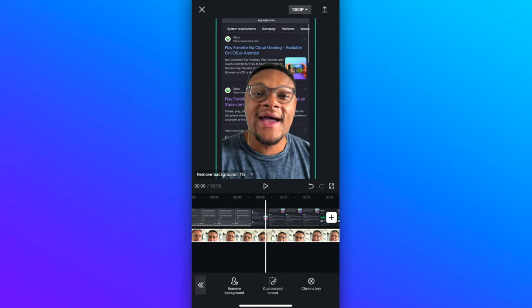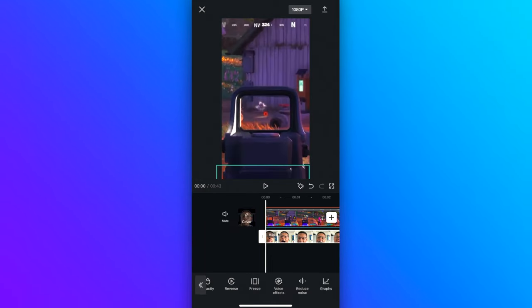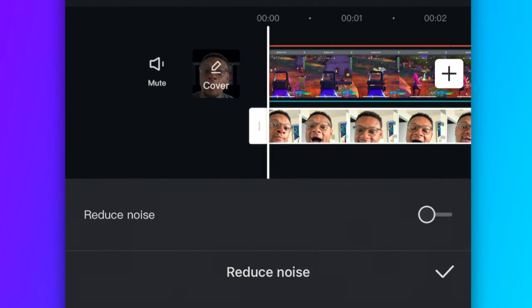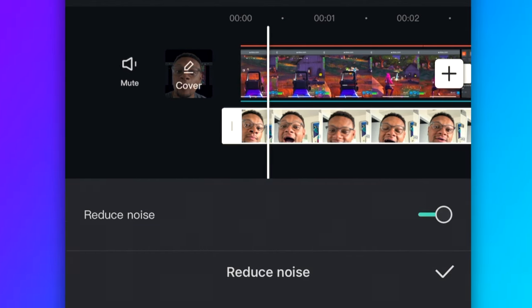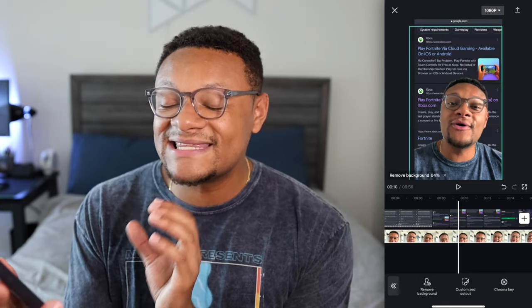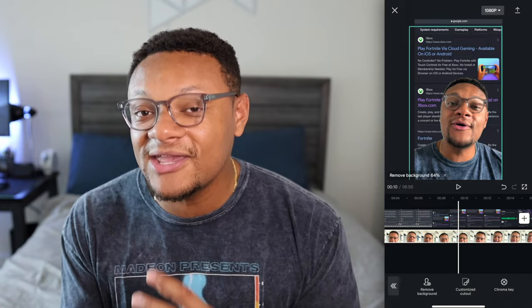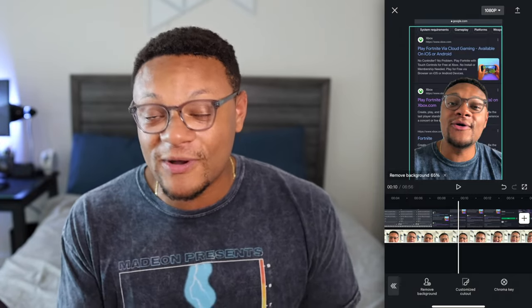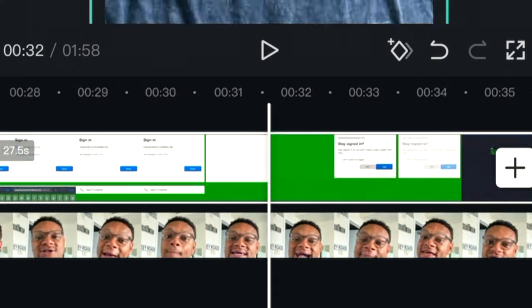If by chance you need to improve your audio quality, you can leverage the reduce noise feature to make it sound better. The next important thing is to line up what I'm talking about in this headshot with what's happening in the footage.